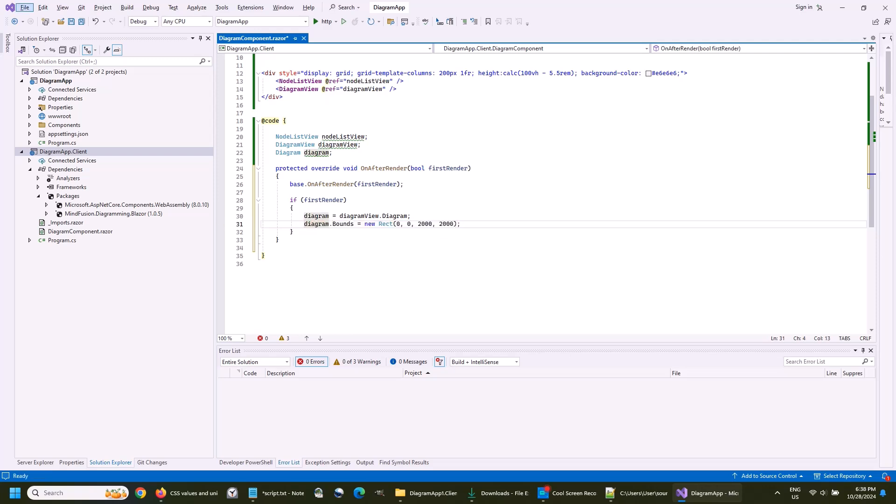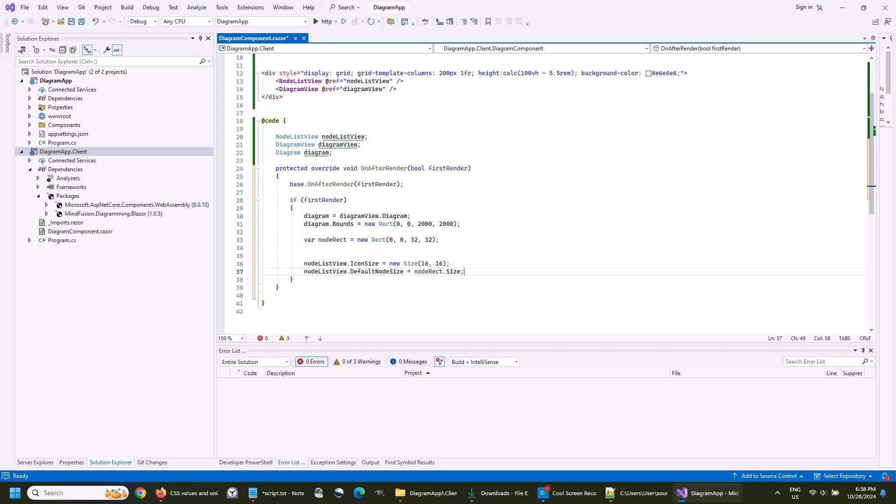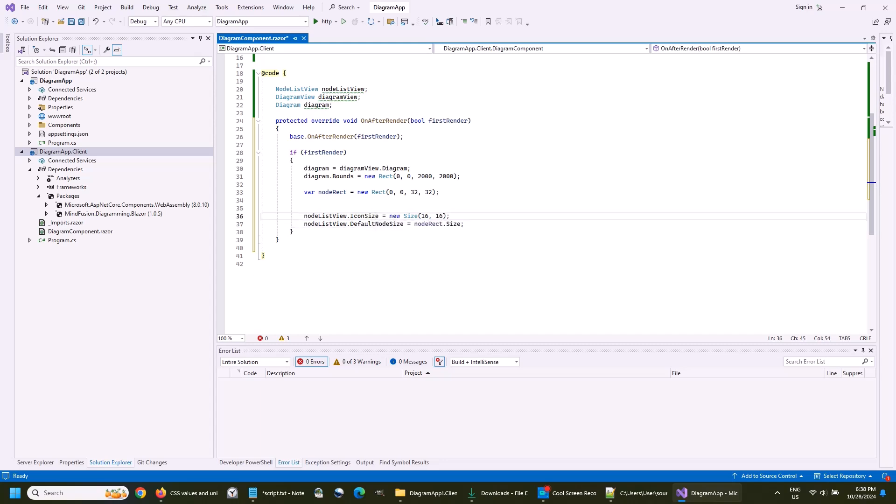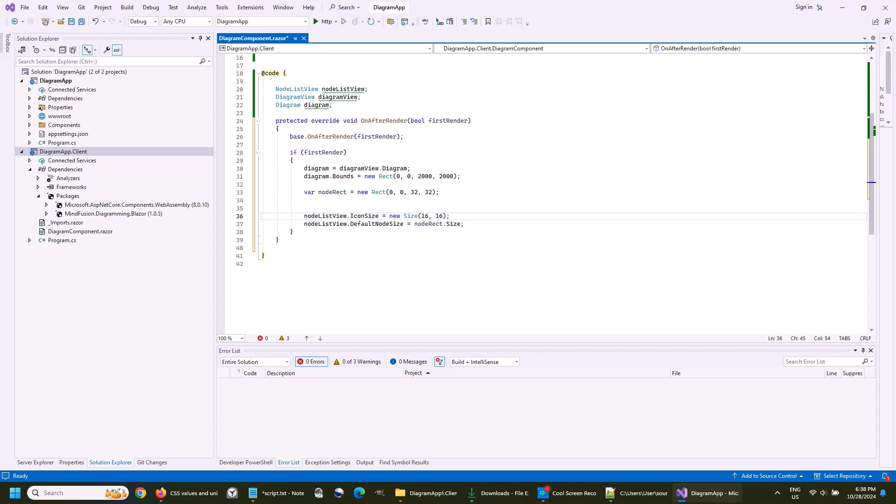We specify two properties of the node list view. The first is the size of the icons, which represent the nodes in it that the user drags. The second is the default node size, which is the size of the newly created nodes that are added to the diagram when the user drops the icon.